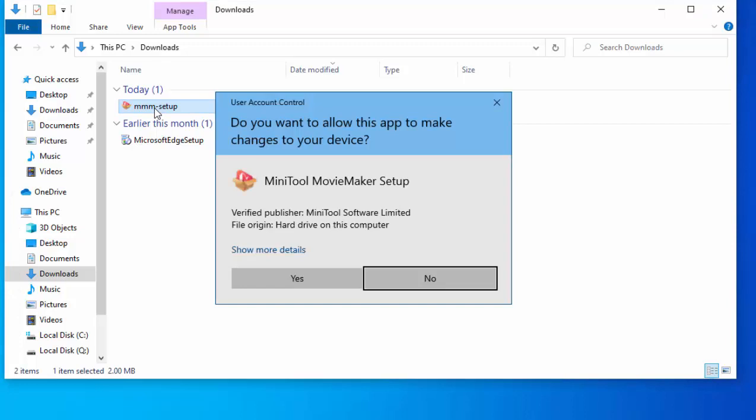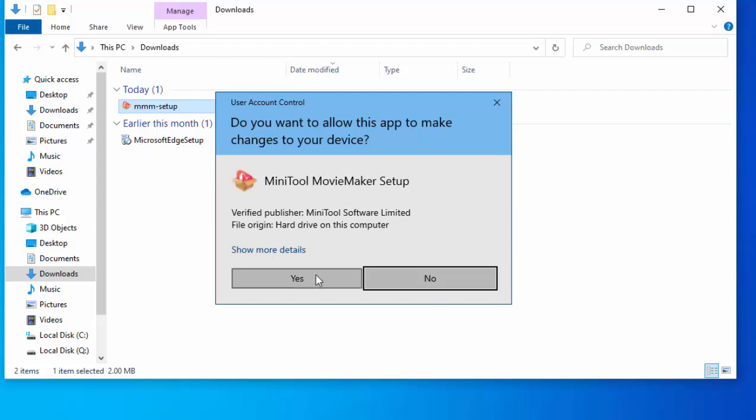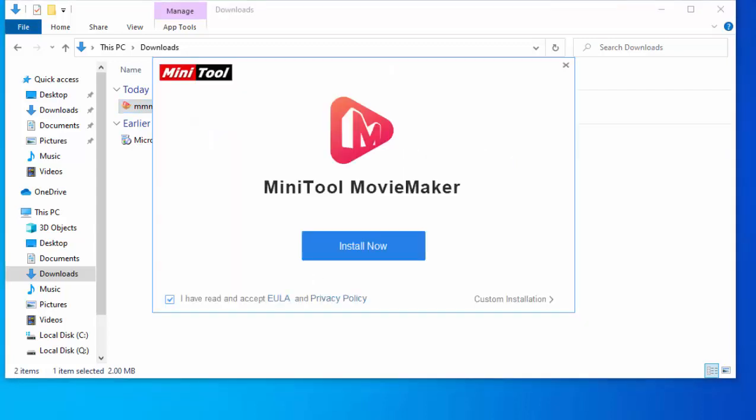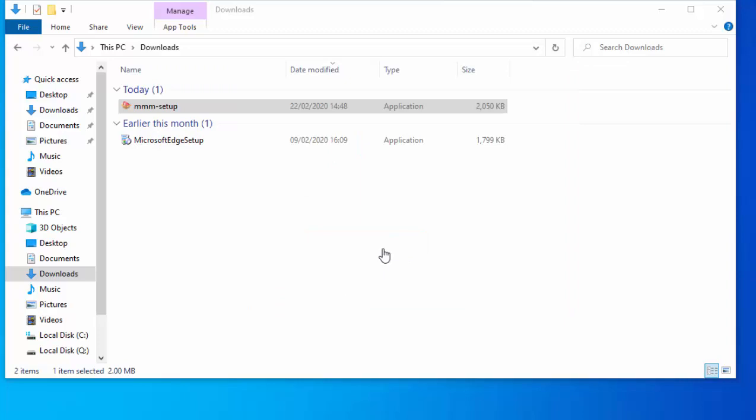It then says, do you want to allow this app to make changes to your device? Well, as long as it says MiniTool Movie Maker Setup and the verified publisher is MiniTool Software Limited, then you're okay to left-click Yes. So on the screen now, we've got MiniTool Movie Maker Install Now. Move your mouse over Install Now and left-click once.